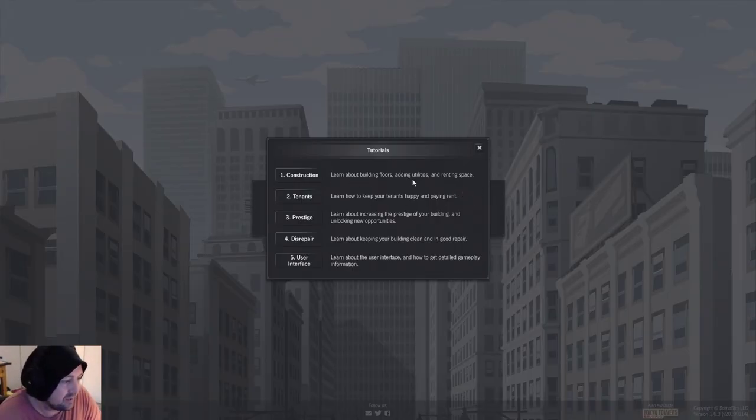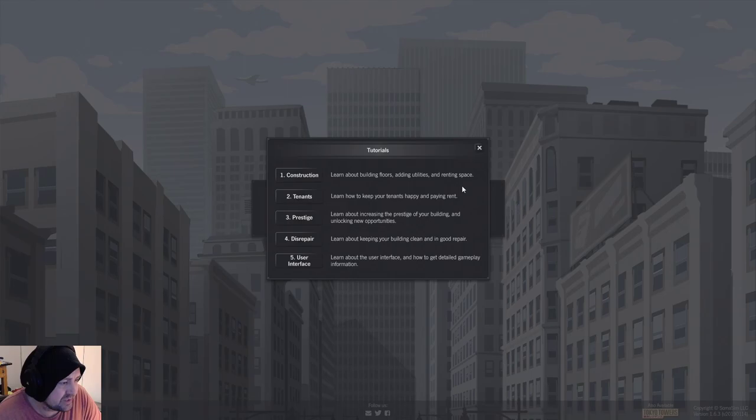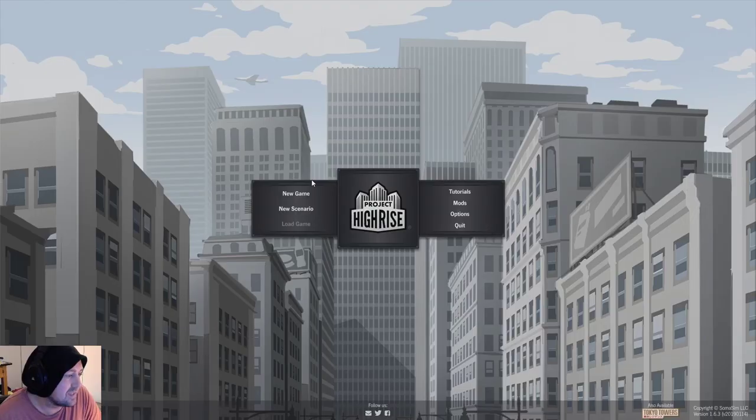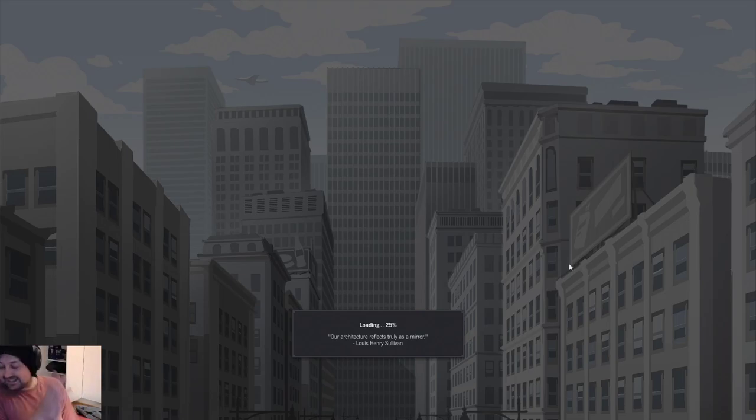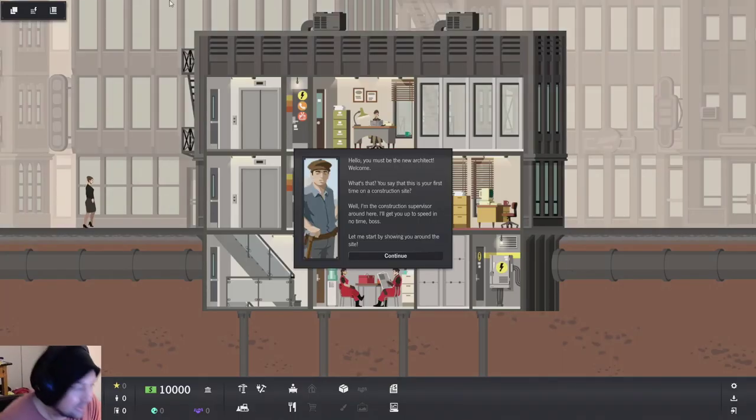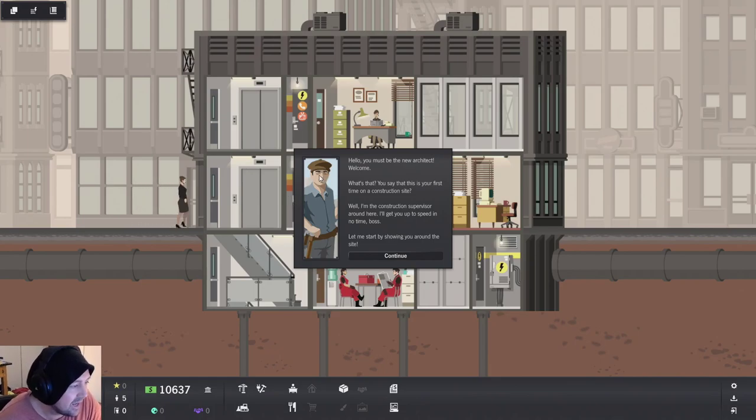Learn about building floors, adding utilities, renting space, tenants. You know what? Screw it. Let's do the tutorials, man. Let's do them. I'm not going to get good at games if I don't do the tutorials. Oh, hello. Where are your eyes? Oh my days.